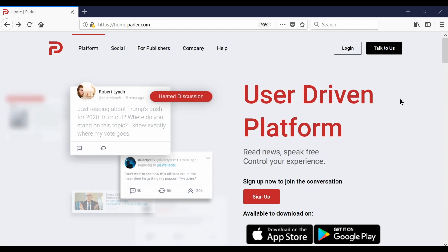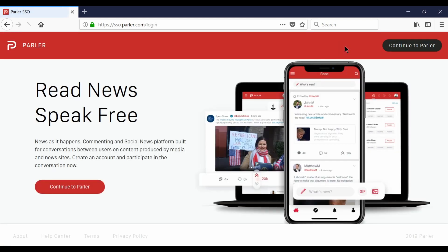Simply type parler.com into your browser. From here you can select login. On this next page you'll be given more information about what to expect from Parler.